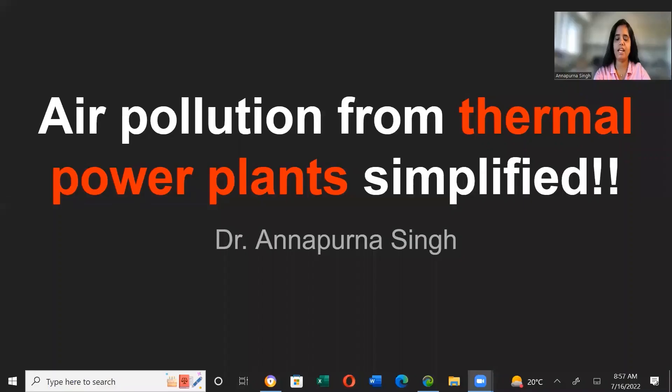Today we will talk about why thermal power plants cause air pollution and how they cause air pollution. Let's start with air pollution from thermal power plants.